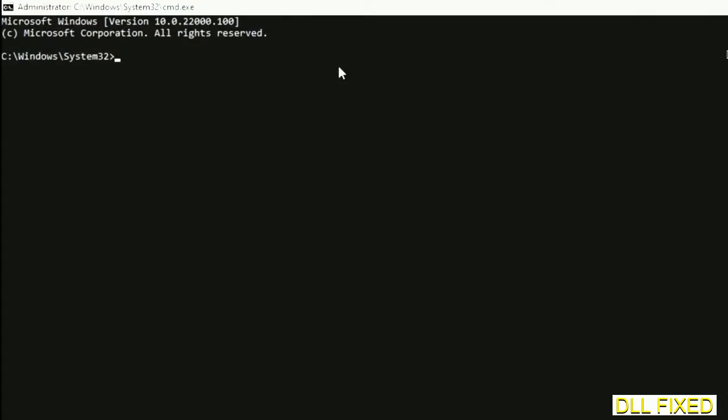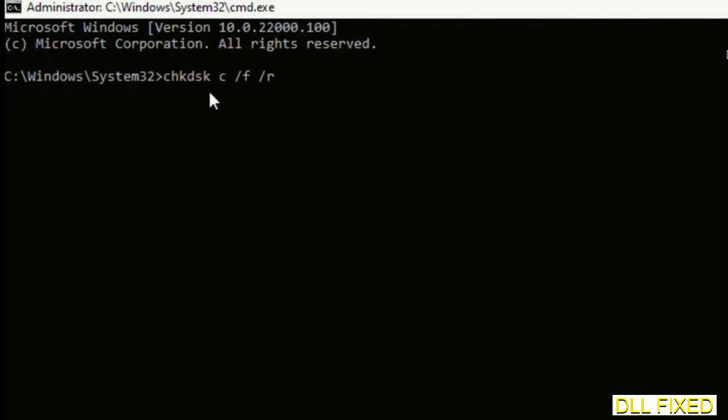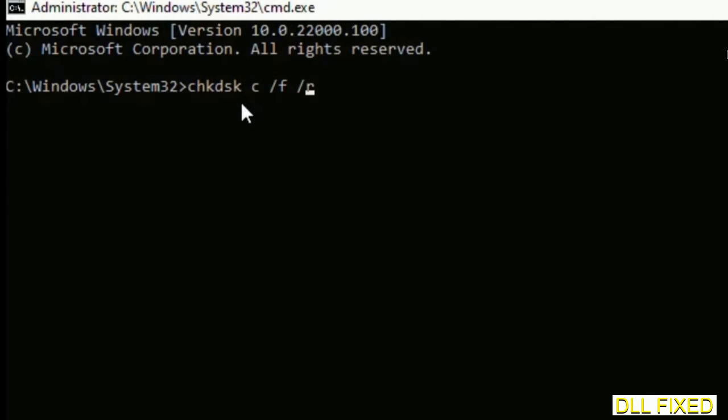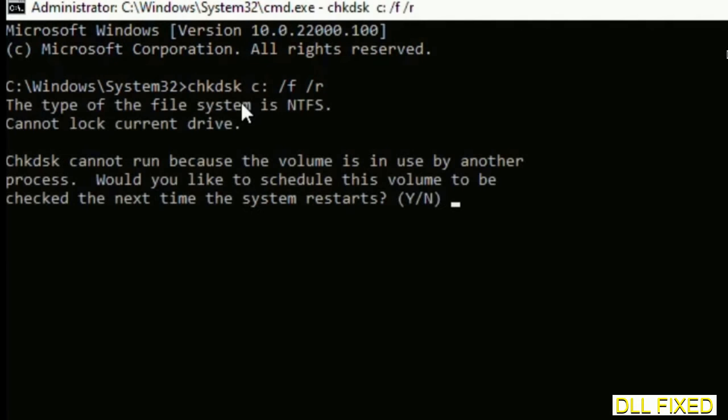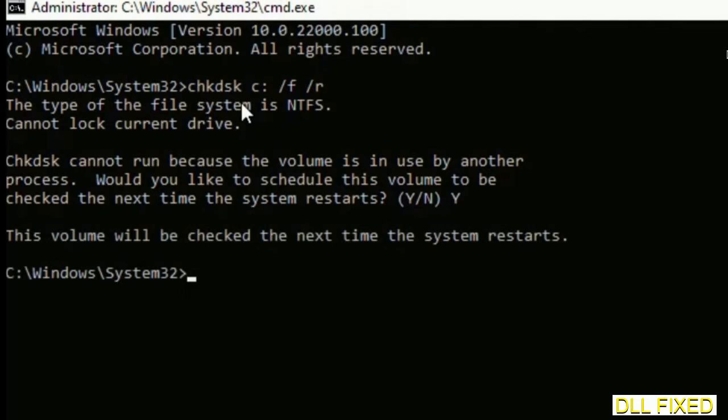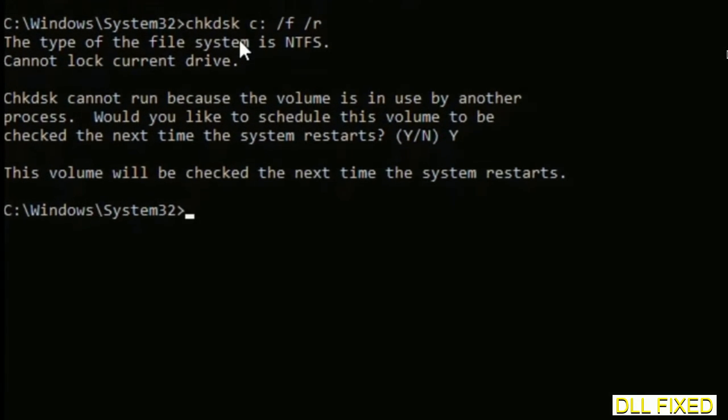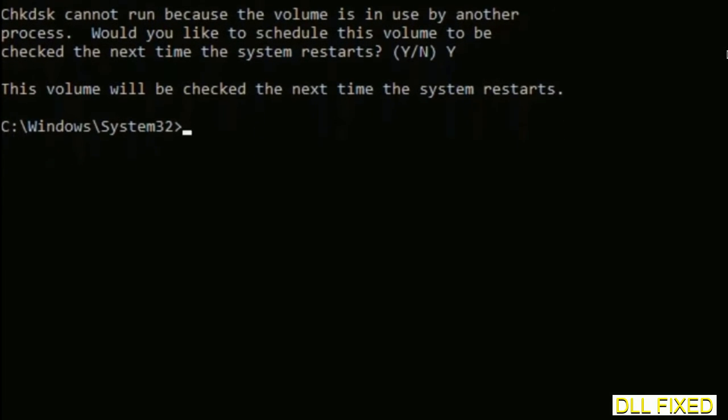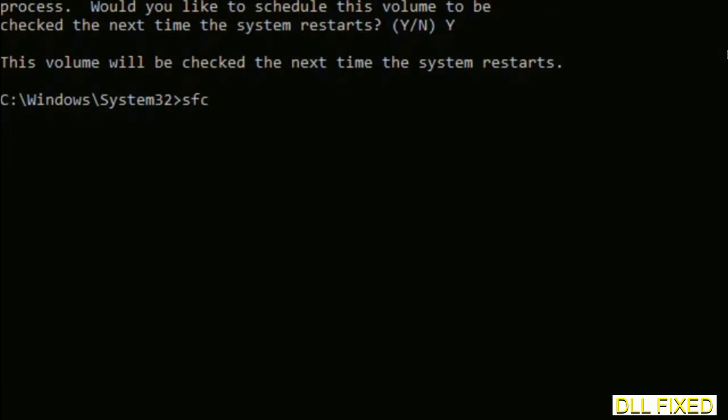Just maximize the screen. We have to execute three commands here. So first is going to be check disk. Now execute this and type Y. And then the next command would be sfc space slash scan now. Just execute this.